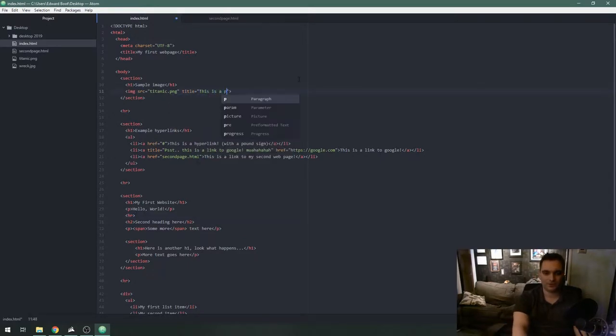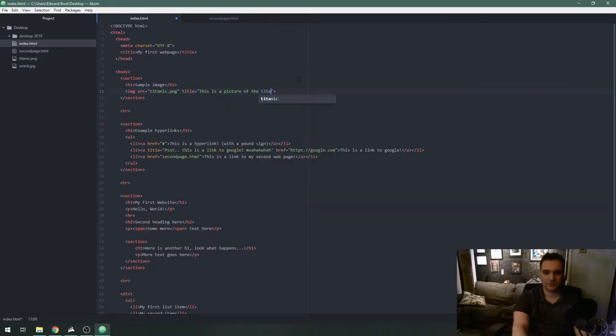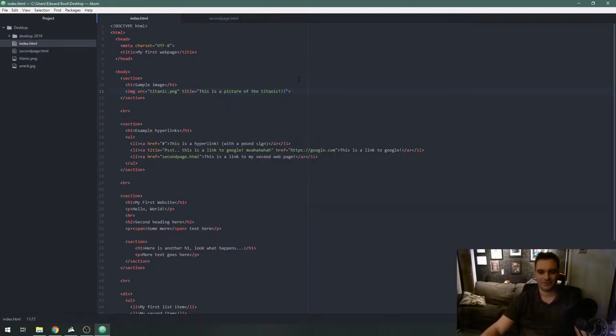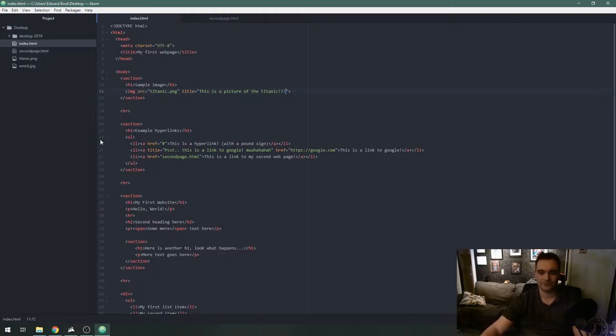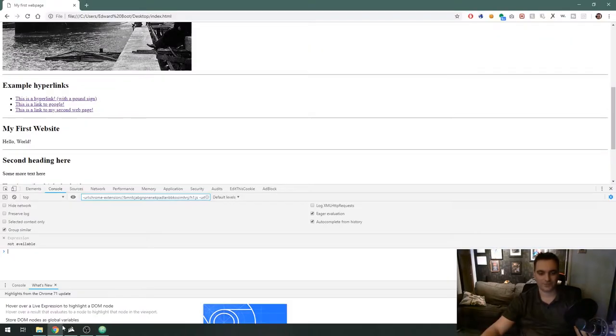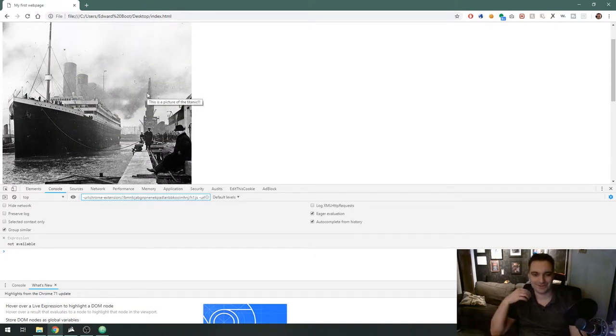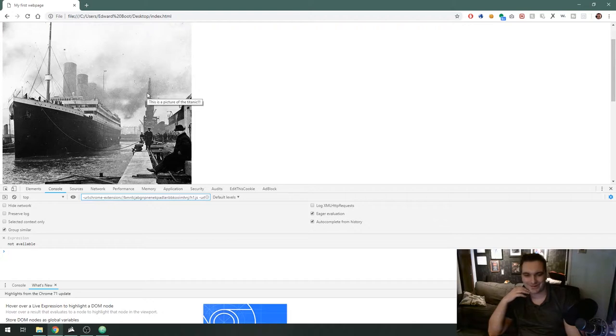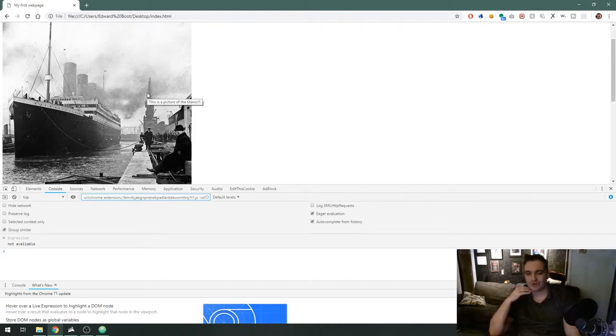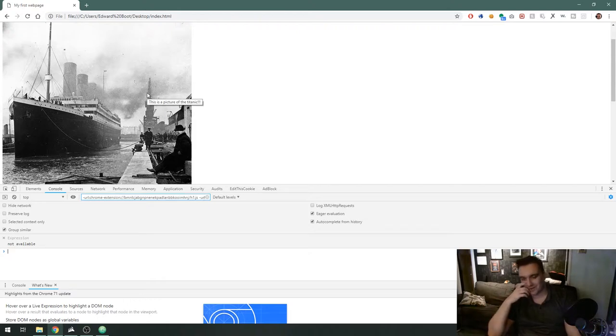In here I can put title equals this is a picture of the Titanic. I'm gonna save that and you can put whatever you want in here, whatever is relevant to the image you're displaying. Refresh, if I mouse over there's that gray box. Personally I don't care about it but it's something you could use if you want.